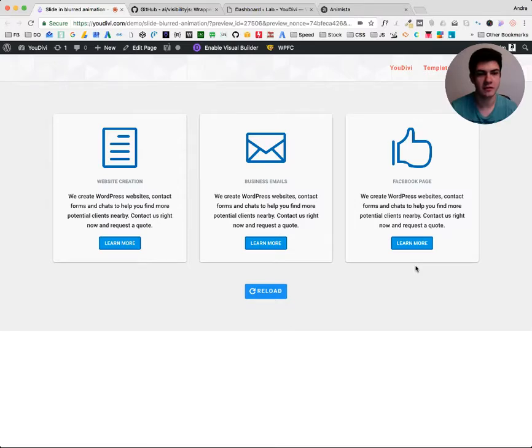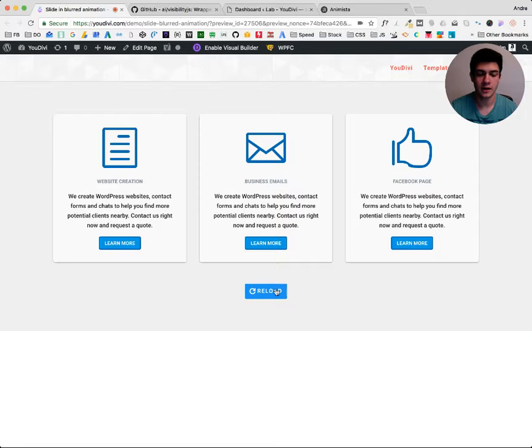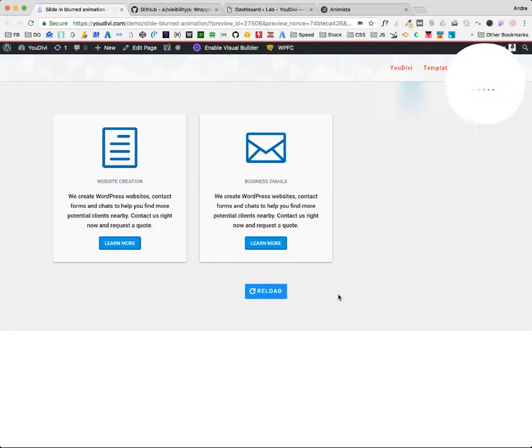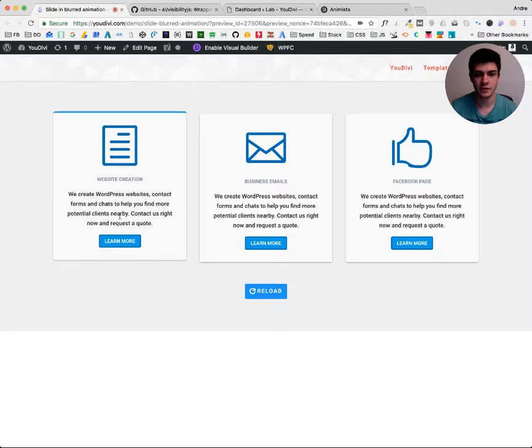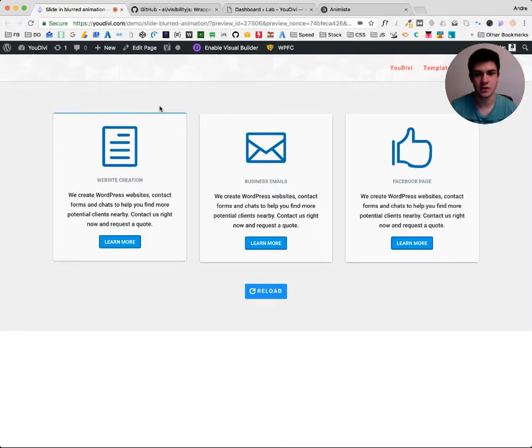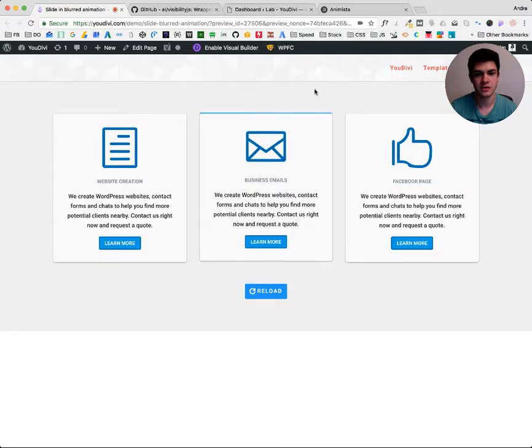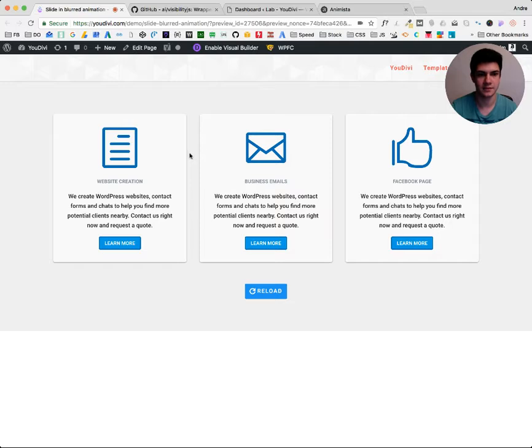Welcome to the first UDIV video tutorial. We will learn how to do this kind of animation. So when the user is on the page, this delayed animation happens.